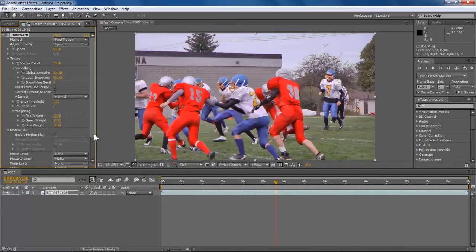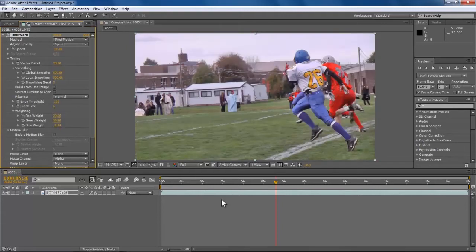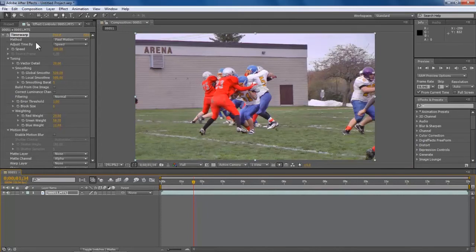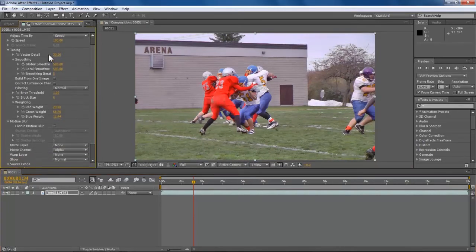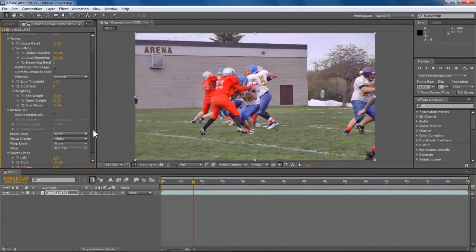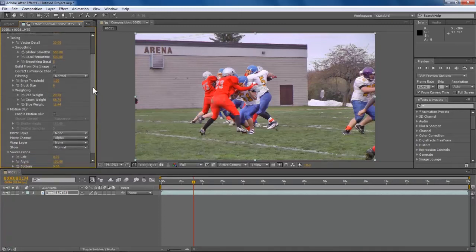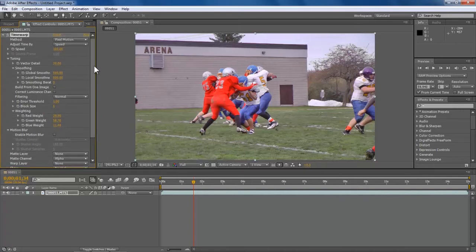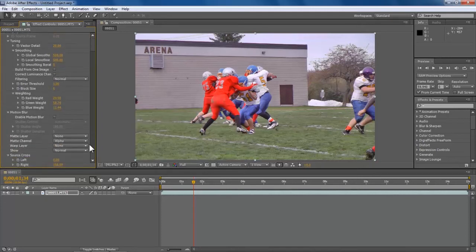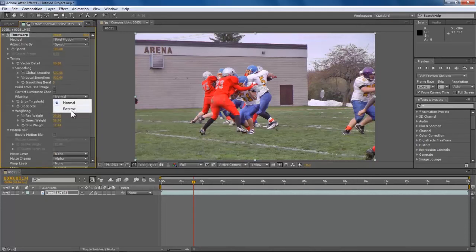Let it load a bit. It slows down the video already — it defaults to 50 — but you can just put it to 100. What we are going to do is keyframe the spot where we want it to slow down. There is no need to touch any of the other settings; the default settings are the best, but you can play around with it. You can go to Filtering, go to Extreme Filtering, to smooth it a bit after you have slowed it down.